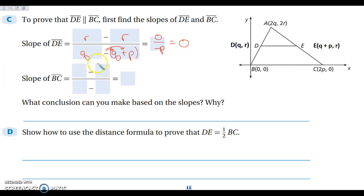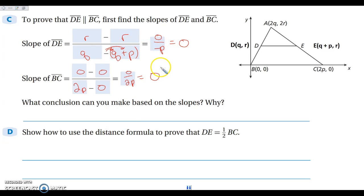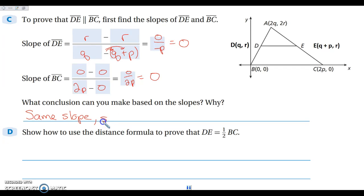Then we find the slope of BC: Y's on top — 0 − 0 = 0, and 2P − 0 = 2P in the denominator. So slope of BC = 0/2P = 0. Both segments have a slope of 0, meaning they have the same slope, so DE is parallel to BC.